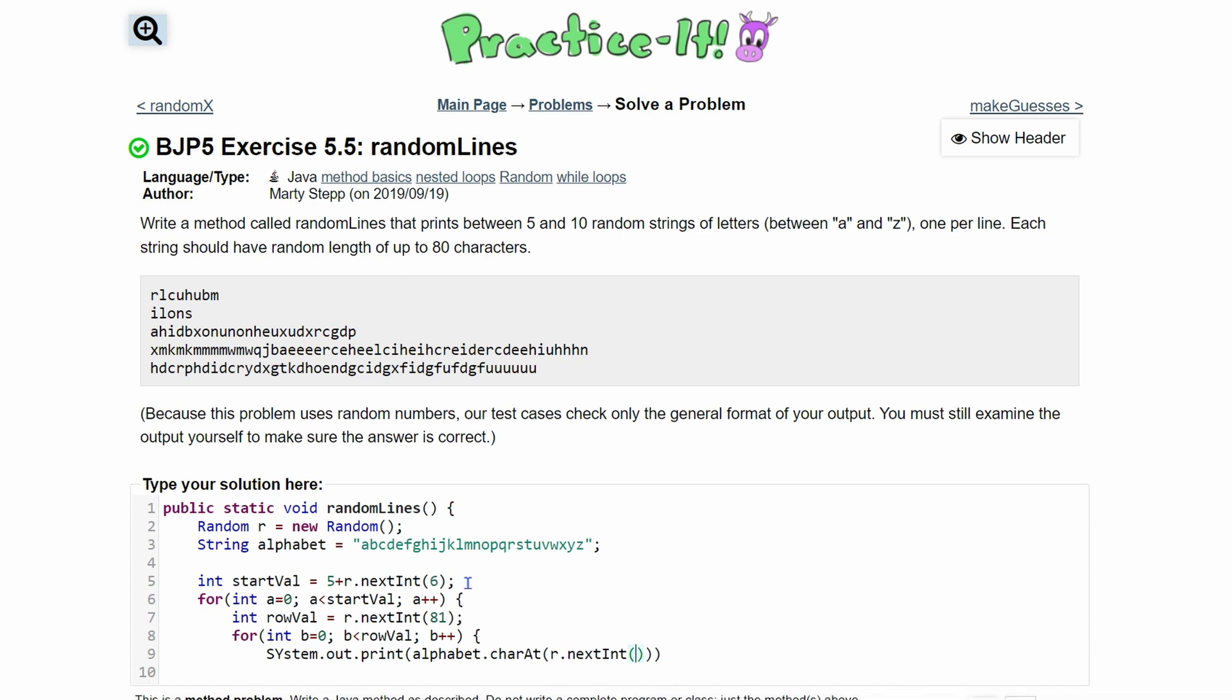We're going to do r.nextInt and we need to go up to some value because we don't want to go out of bounds of our string. We know it starts at zero. We know that there are, I think, 26 characters in the alphabet. So we're going to go from zero to 26. But since it goes from zero, there's basically 27 in here. And so we would put 26 inside of here. If that's not right, we can go back and fix it later.